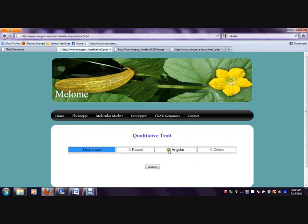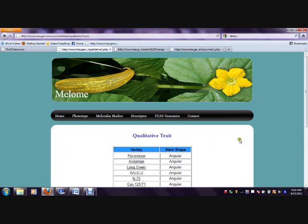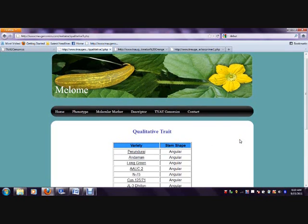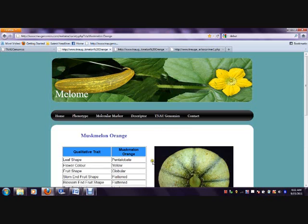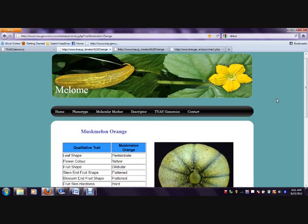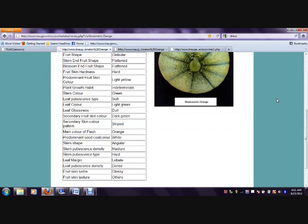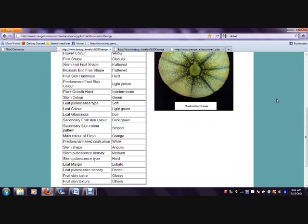In the stem shape, options like round, angled, and others are present. The number of varieties with those characters is displayed. On selecting each variety, the qualitative trait of that particular variety is given as the output.